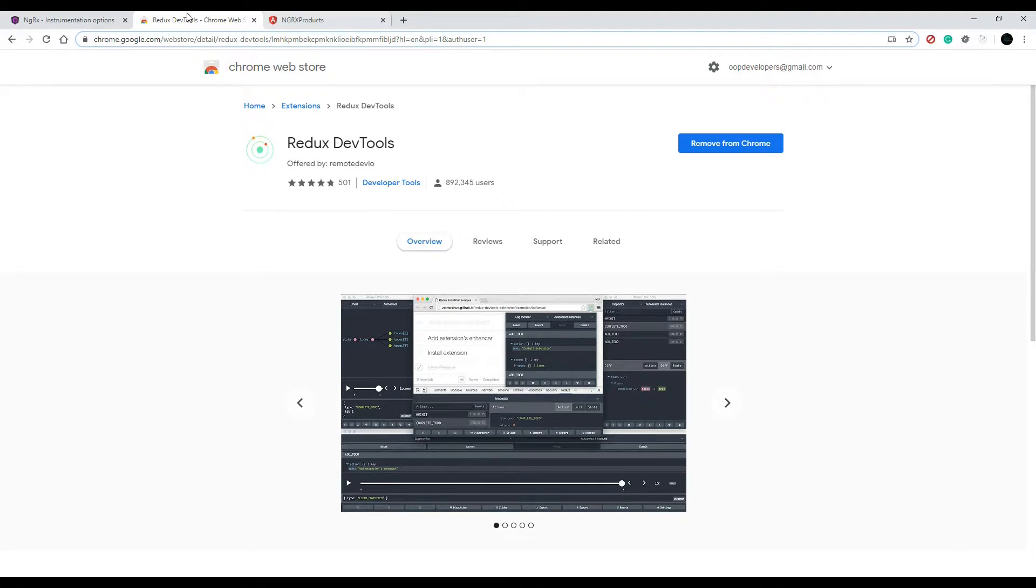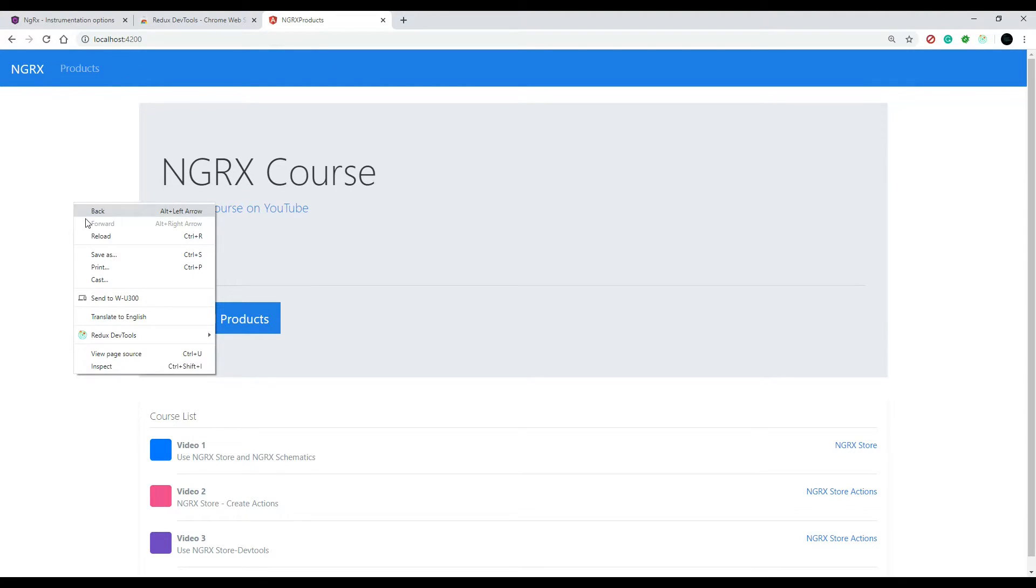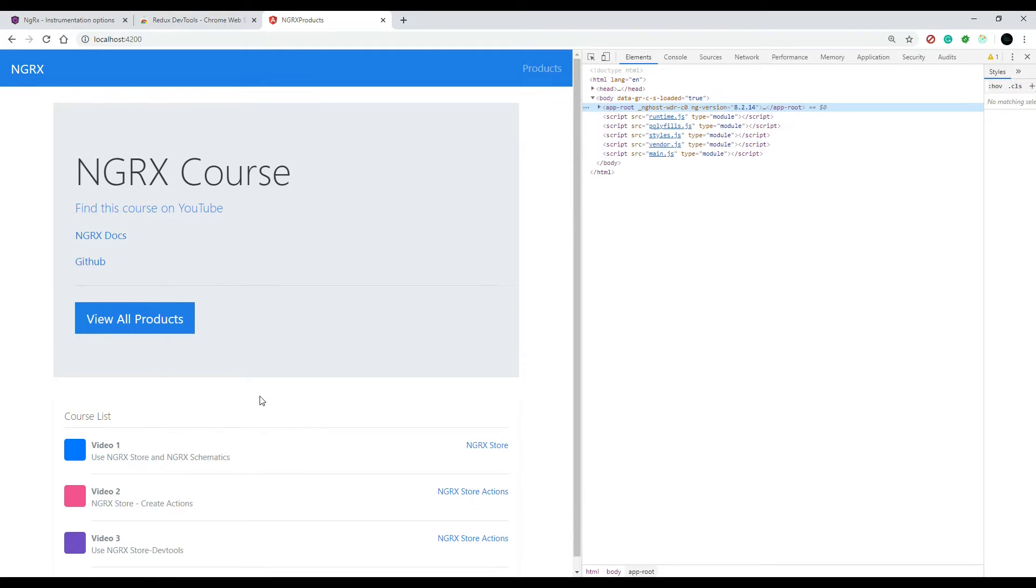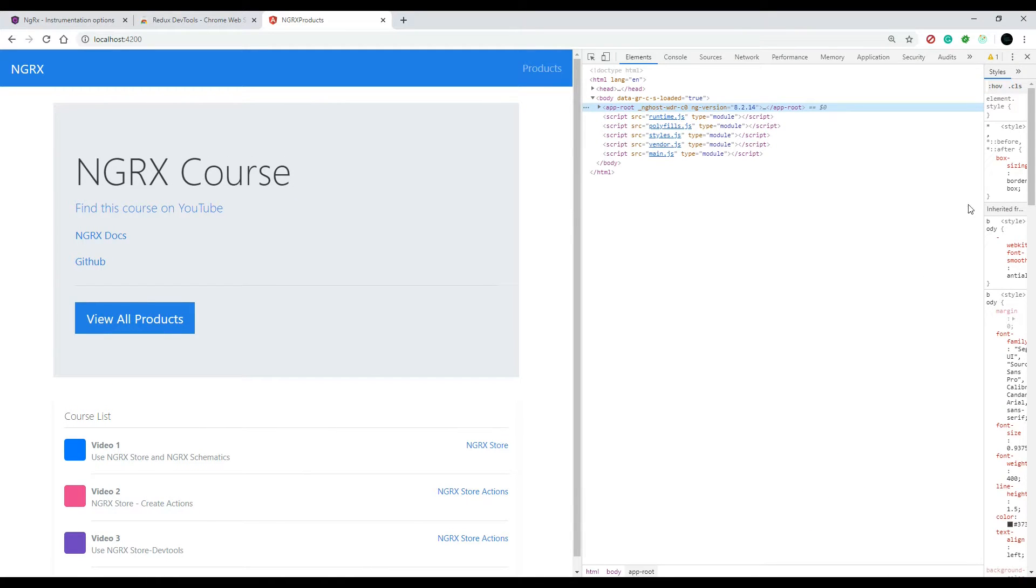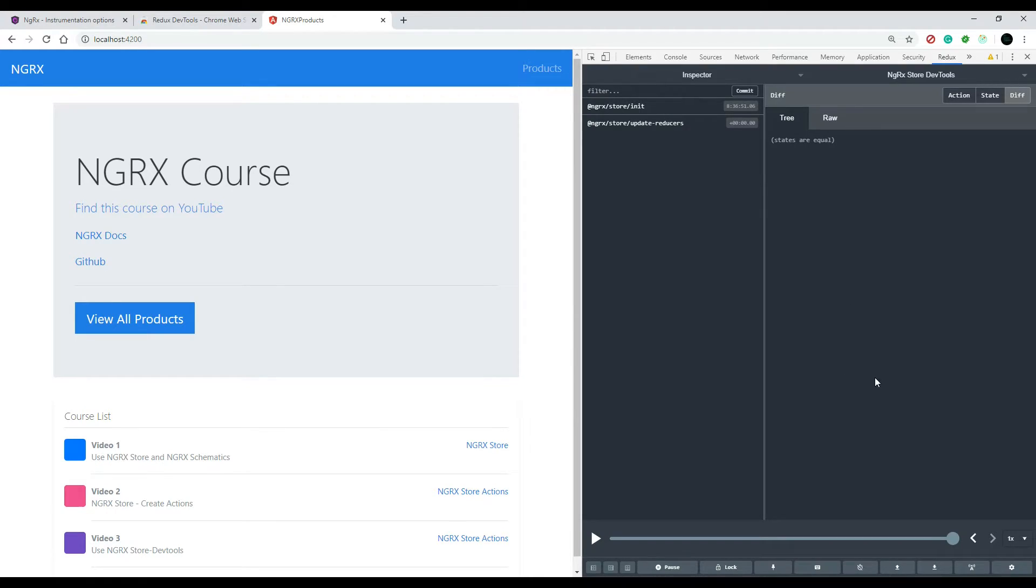Then we'll go to the application and refresh it. Right click and open up the developer tools. Then all the way on the far right, click on the arrows if you don't see it, but you're looking for Redux. There it is, Redux. This is the tool that they give us and it's a really good tool.